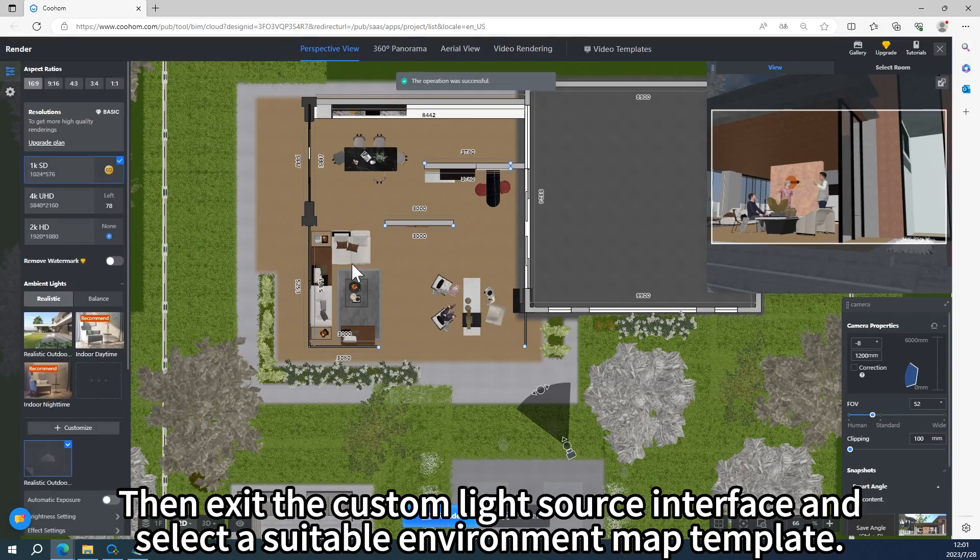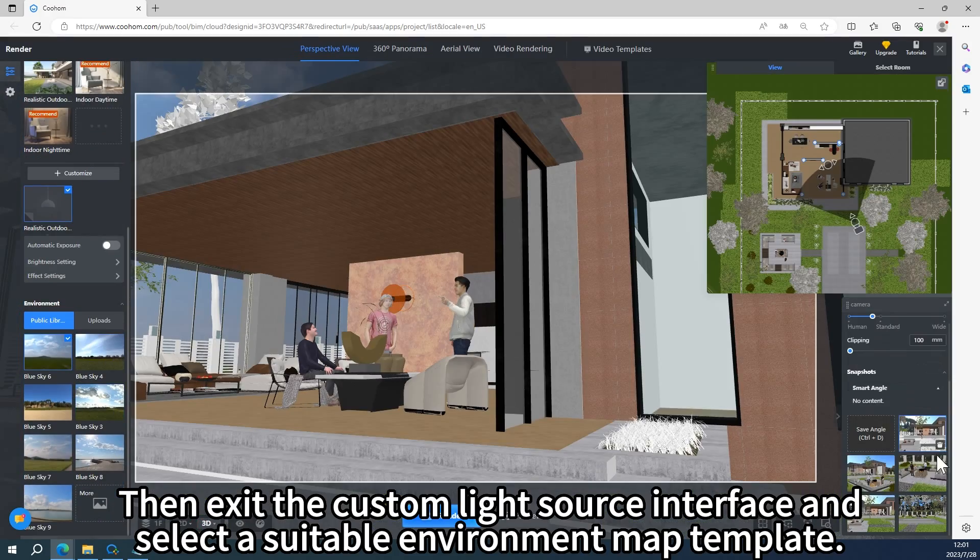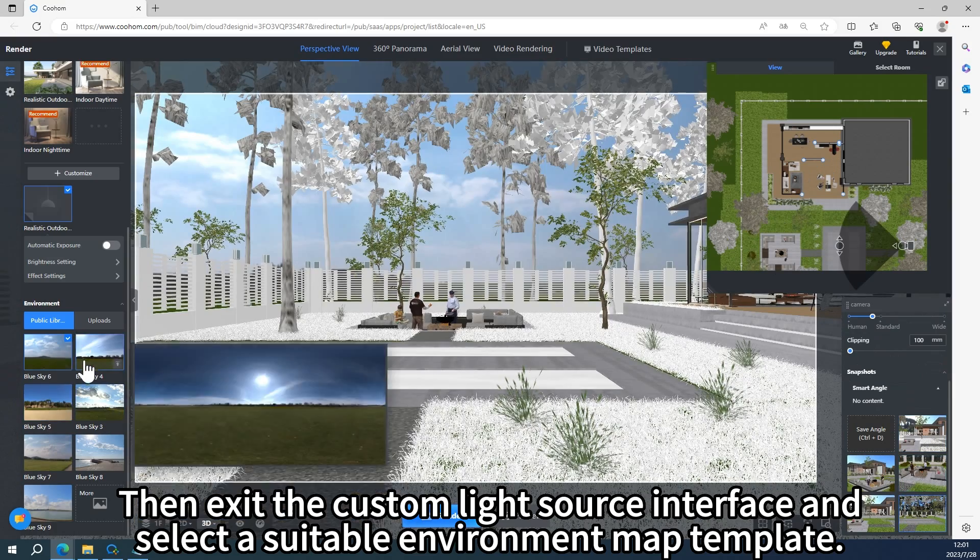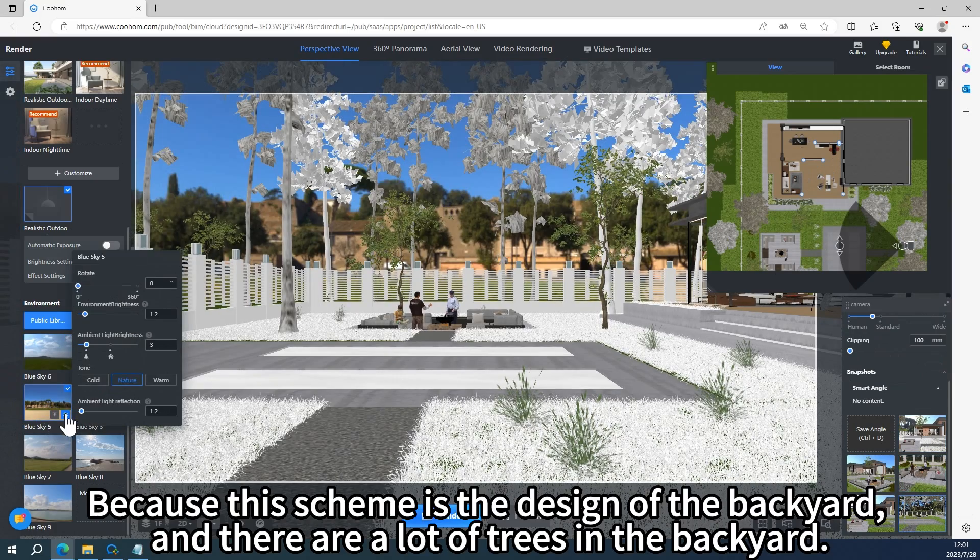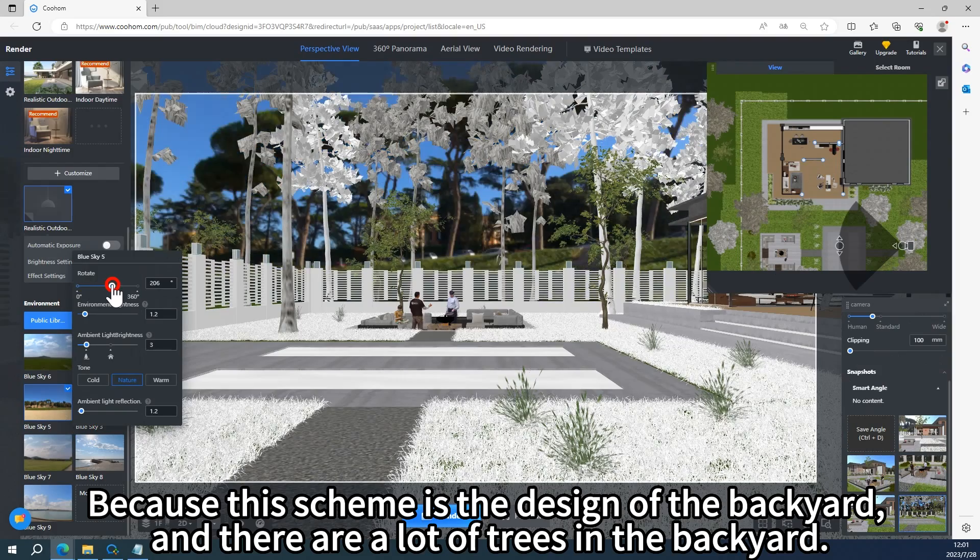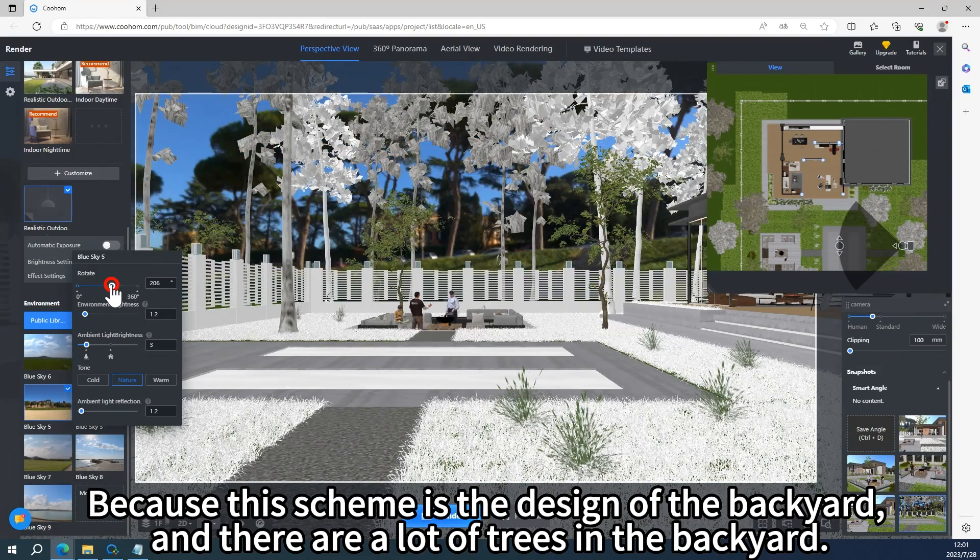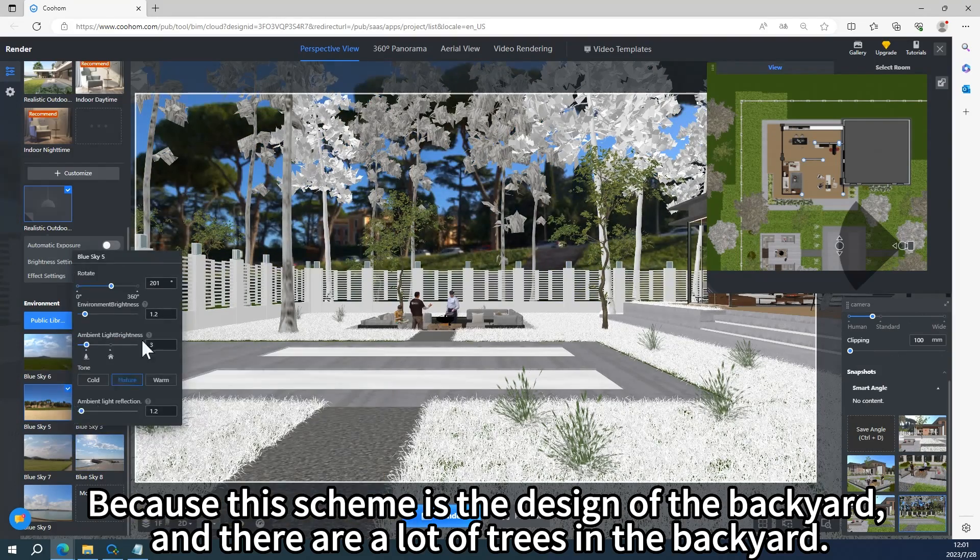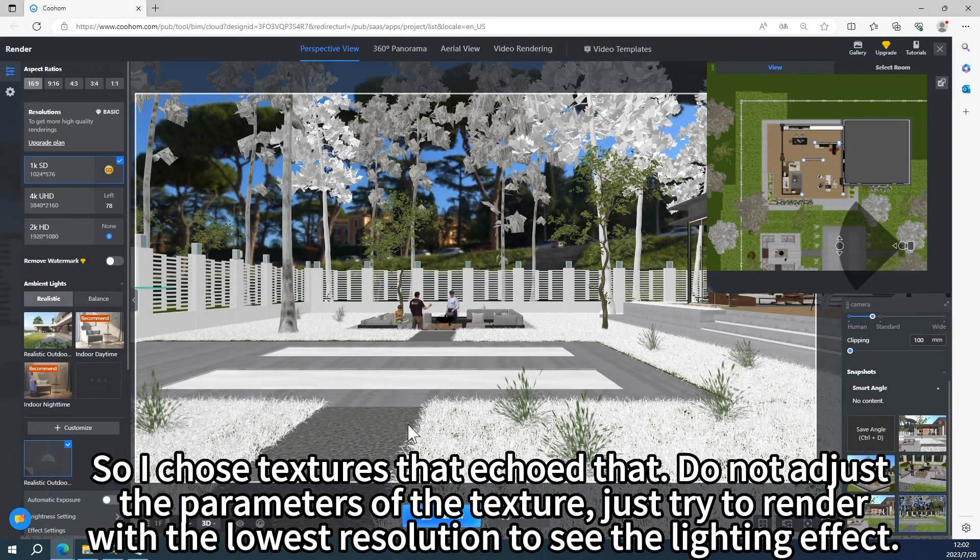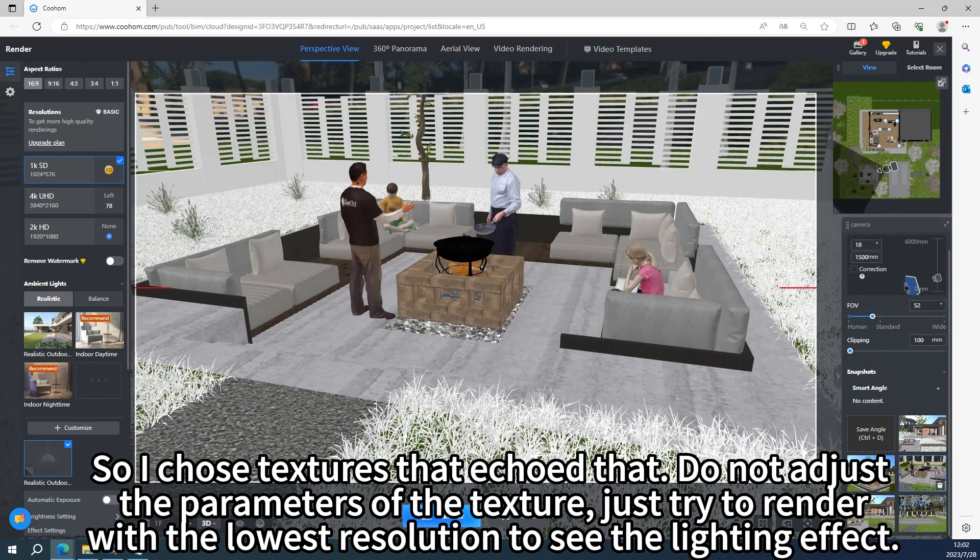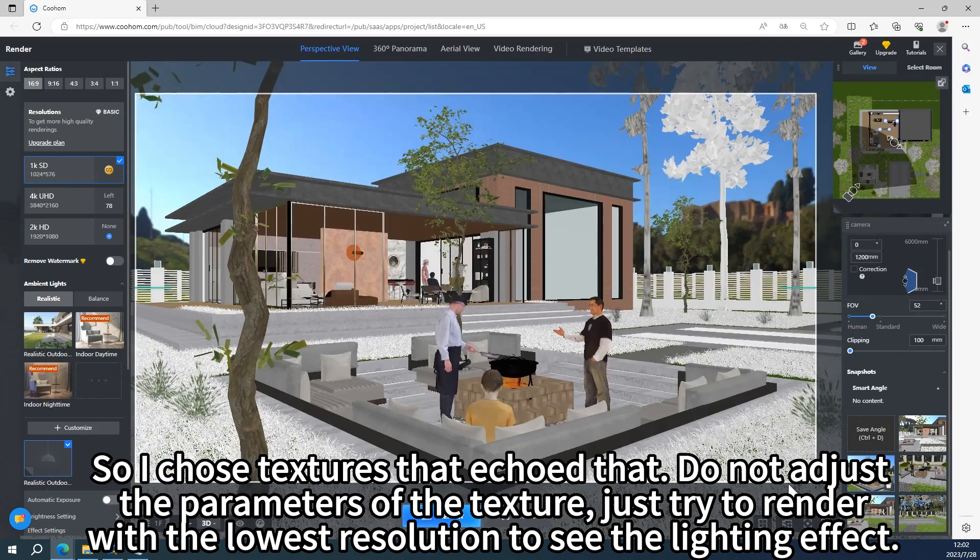Then exit the custom light source interface and select a suitable environment map template. Because this scheme is the design of the backyard, and there are a lot of trees in the backyard, I chose textures that echo that. Do not adjust the parameters of the texture.